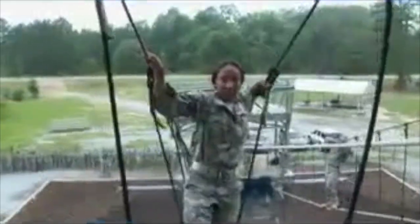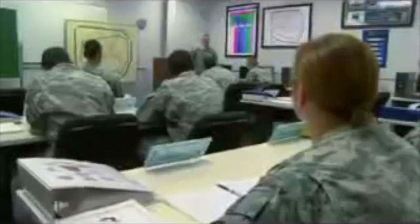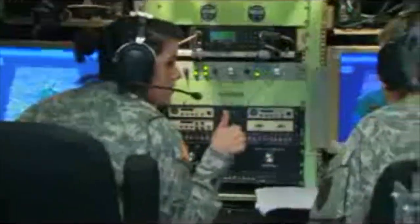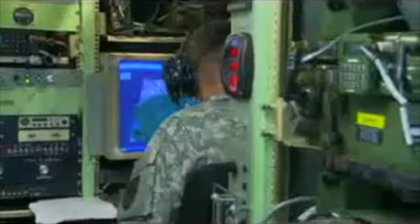After your initial entry training and advanced individual training, you'll work supporting military operations in the field day or night, performing duties that will include everything from your training and more.